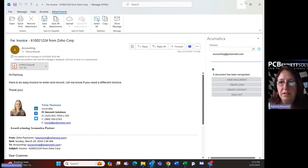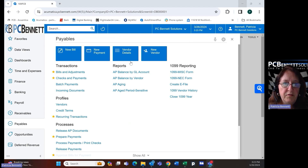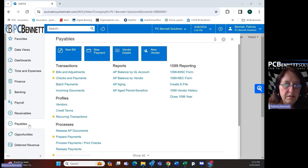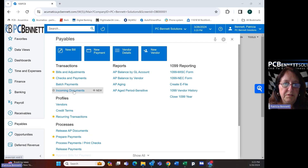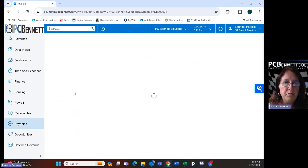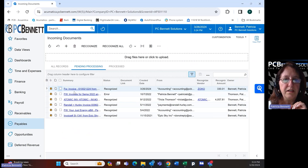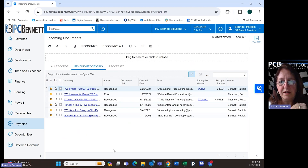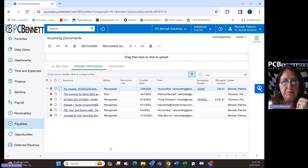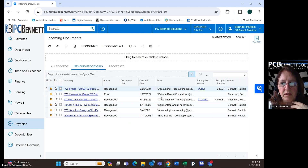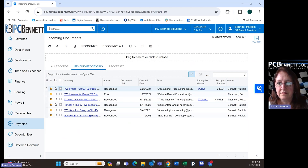Okay, so I'm going to shrink my email. I'm in Acumatica. I'm going to go to Payables, and then under Payables I'm going to go into Incoming Documents. By the way, anybody who has Acumatica has this functionality. You may not have it turned on, so we would have to turn it on, but you will have it inside of Acumatica. As you can see, this is the one that I just did right now.